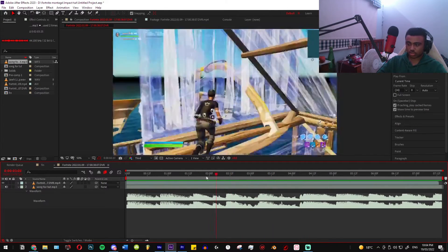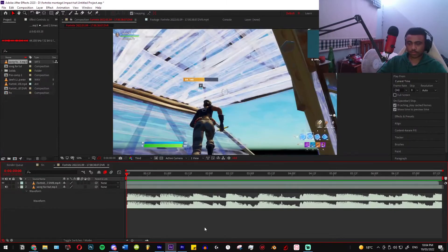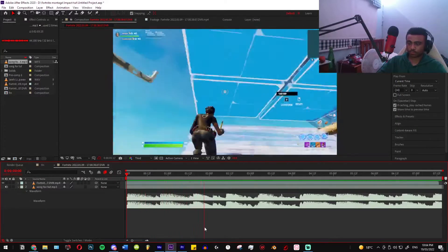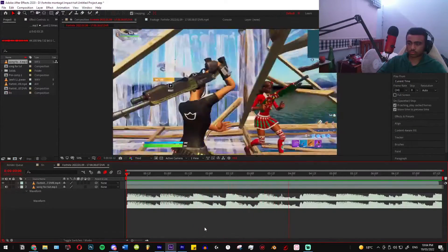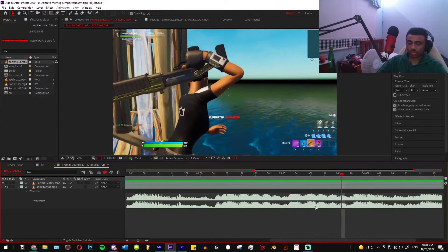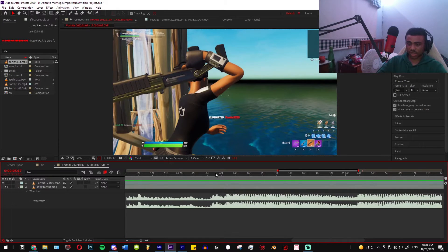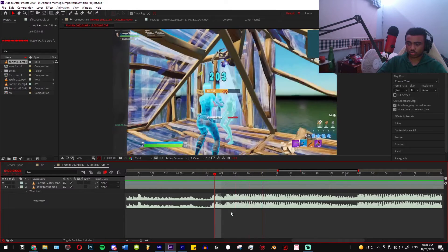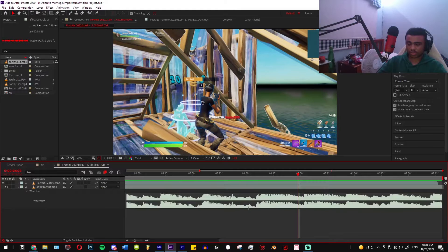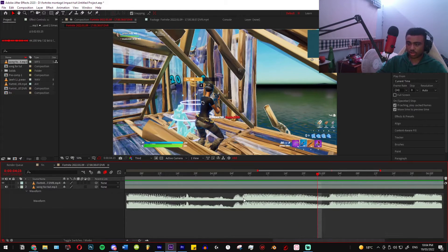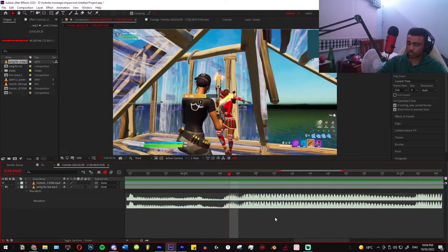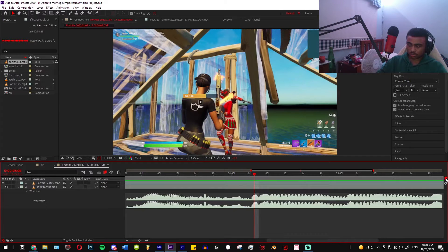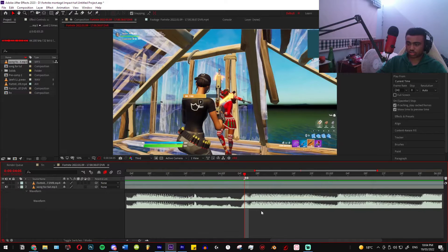I've already synced mine, but I'll just show you an example of how it looks. This is what it looks like when it's not synced, but as you can see I have the song and the clip matching — so this is where the impact should go. That applies to mostly every song and every edit. Now that you've found your impact point, get this marker and drag it to that impact so you know where it should be.